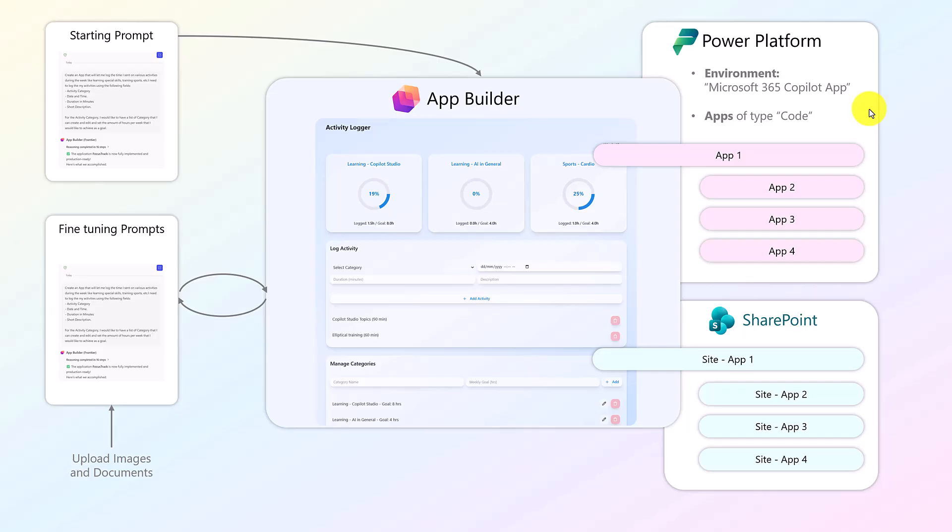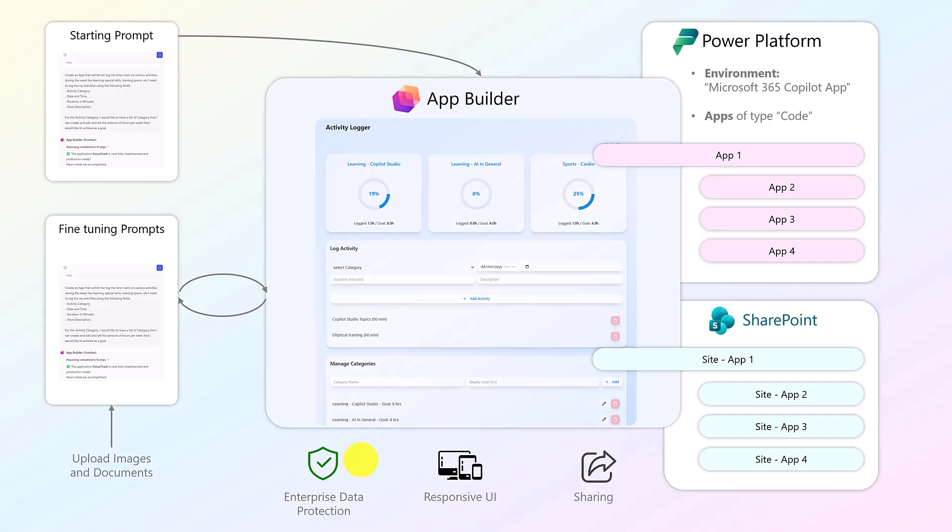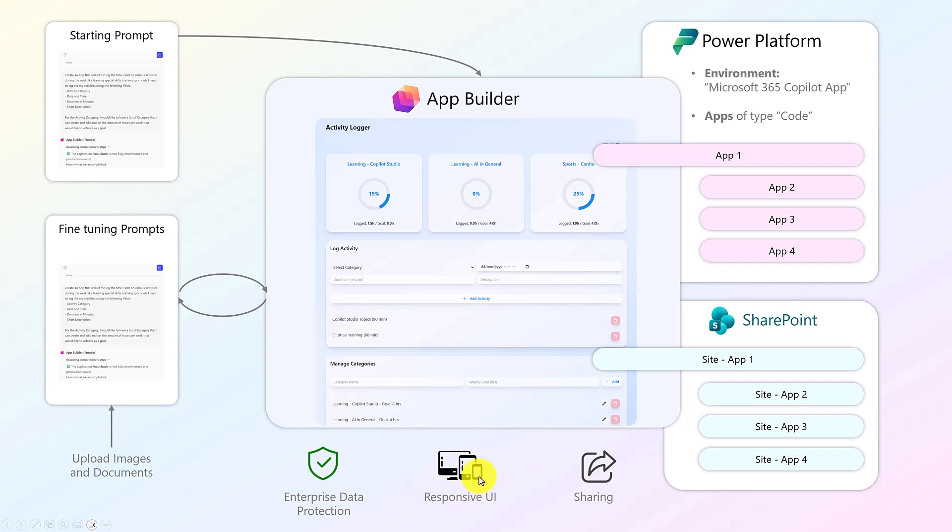What you also get is enterprise data protection. So because this app is built within your Microsoft tenant, your Microsoft environment, you get enterprise protections. All the data stored here is protected within your tenant, so nothing is shared externally. So it has a responsive UI, so it will adapt to your device. If you open the app in a mobile device, it will be smaller. And now, as we said, you can share that app with others.